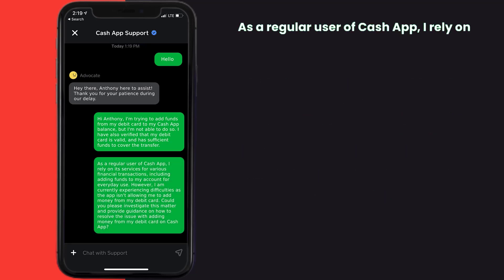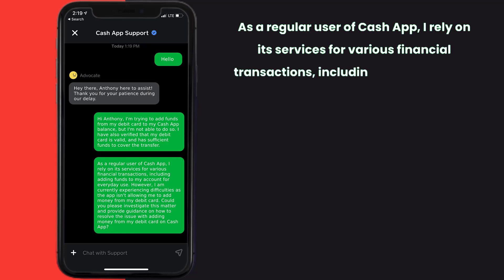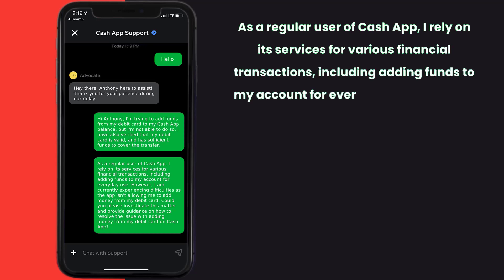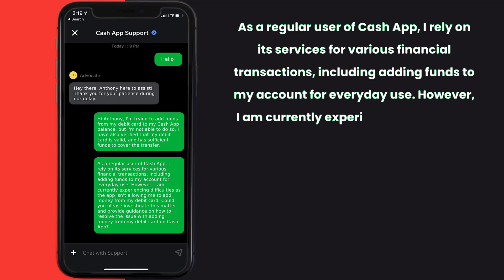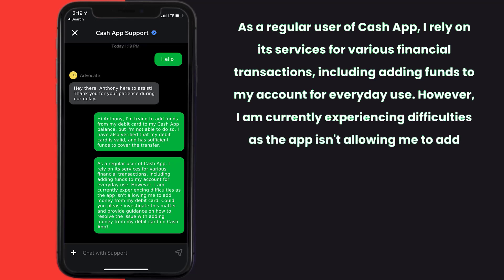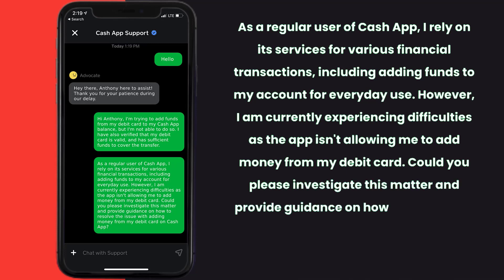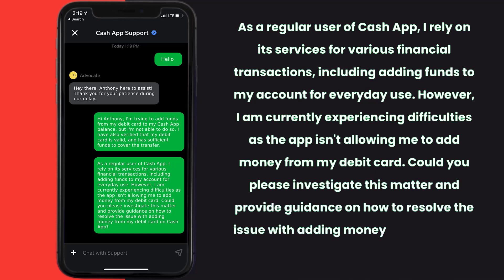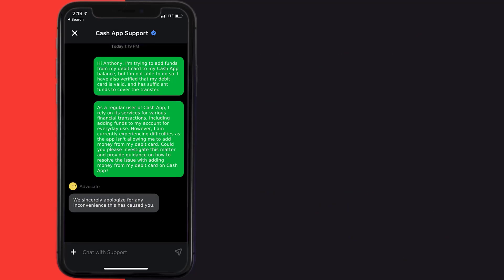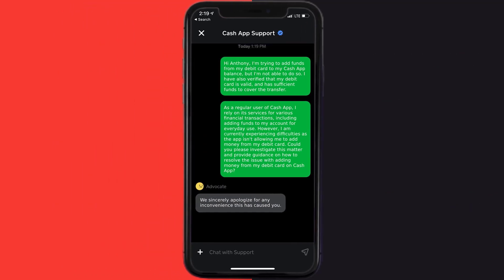As a regular user of Cash App, I rely on its services for various financial transactions including adding funds to my account for everyday use. However, I am currently experiencing difficulties as the app isn't allowing me to add money from my debit card. Could you please investigate this matter and provide guidance on how to resolve the issue with adding money from my debit card on Cash App?